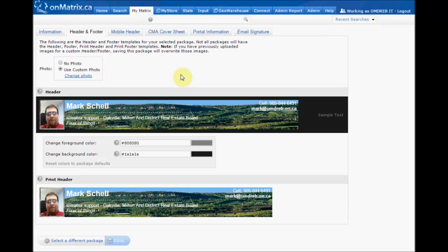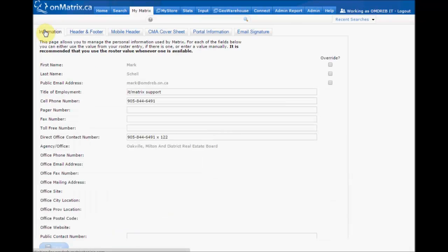The information displayed on your header is actually found on the Information tab. If you need to update or change any information on your header, simply go to the Information tab and update that field.